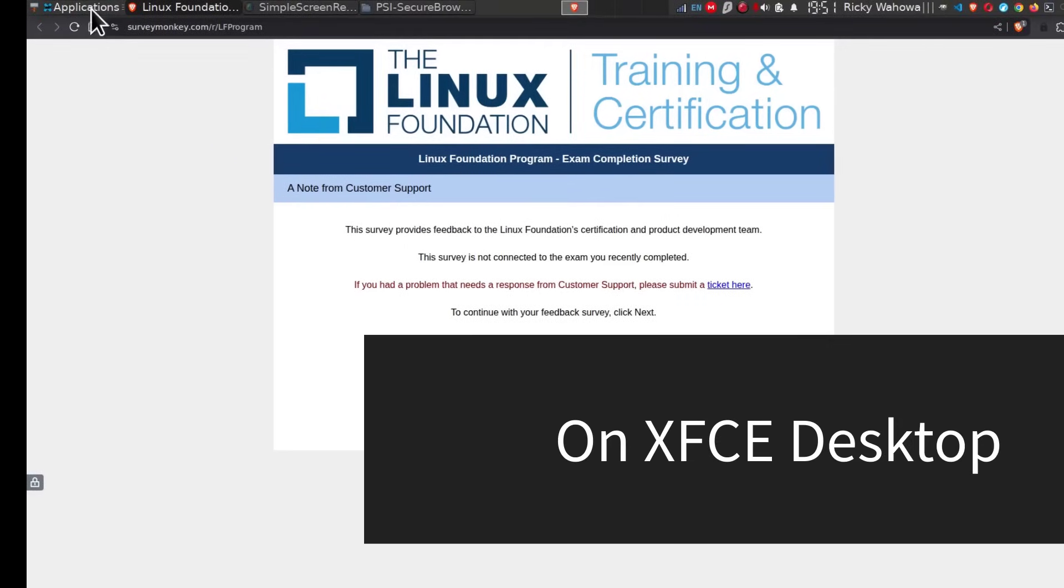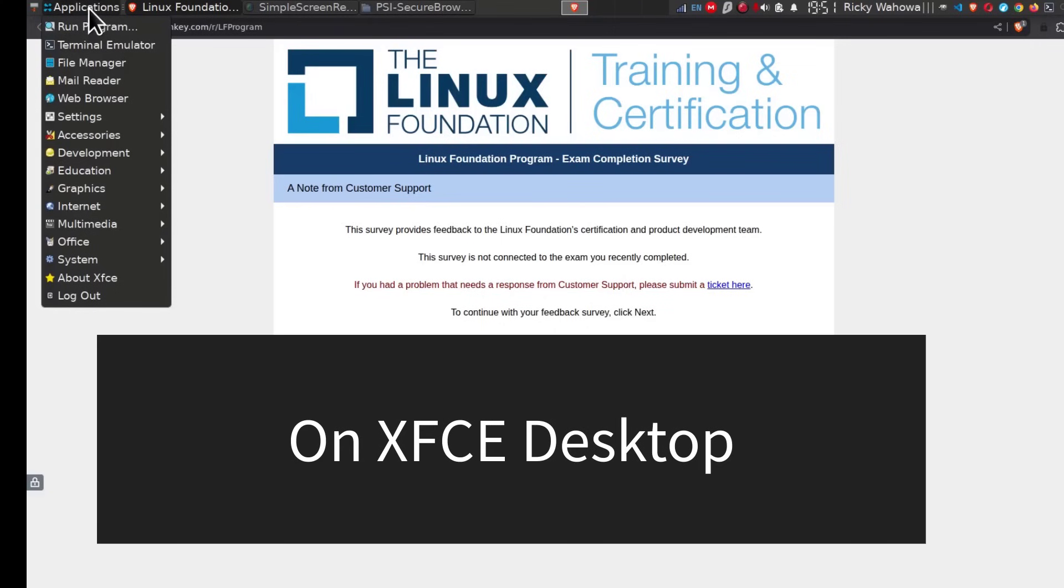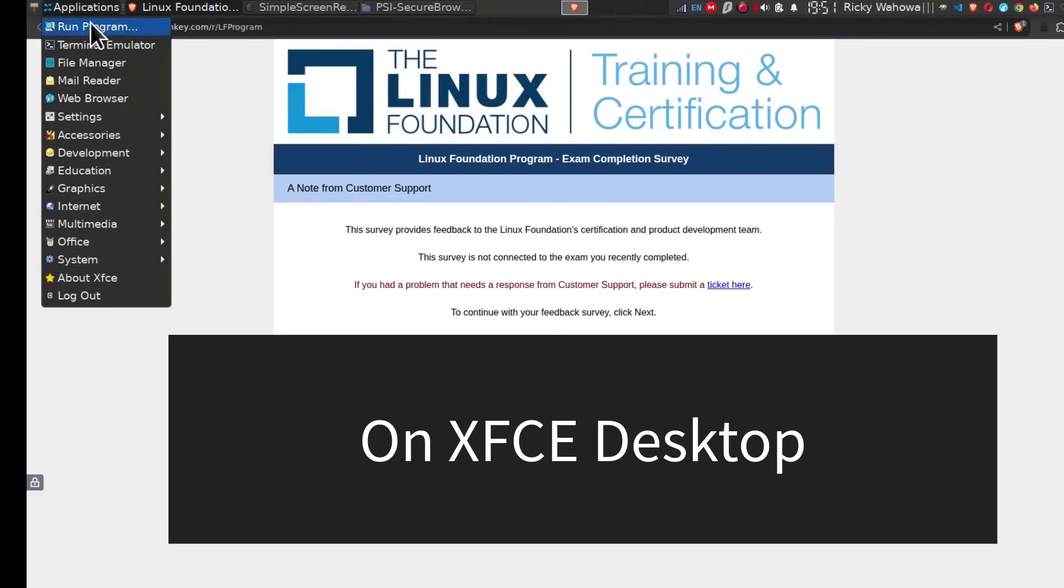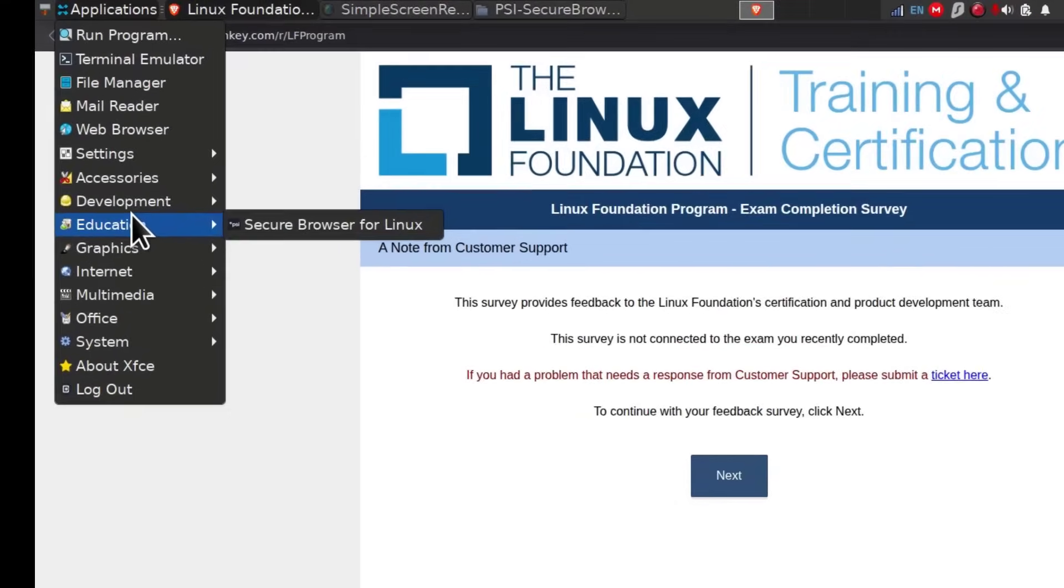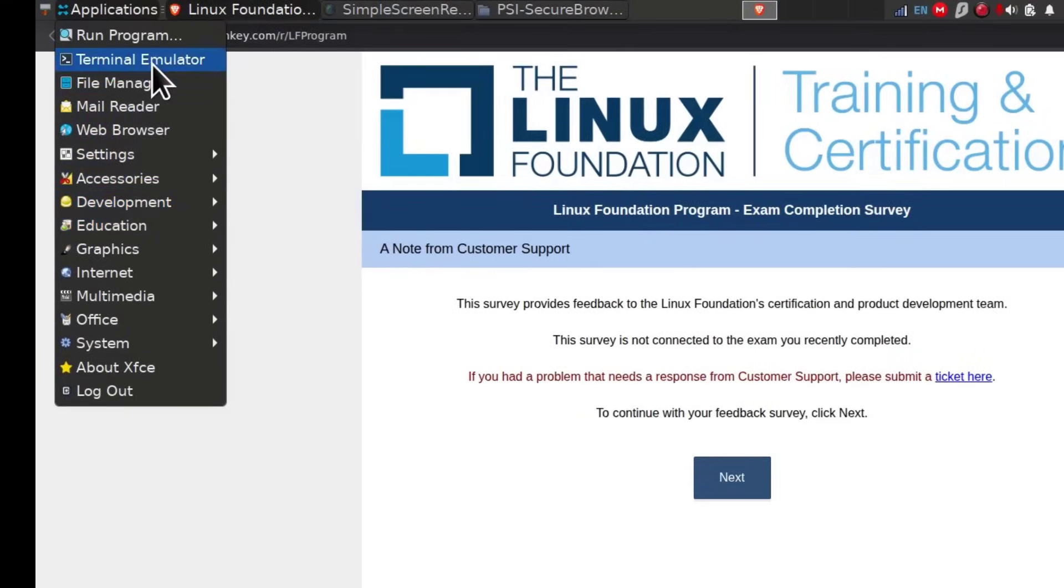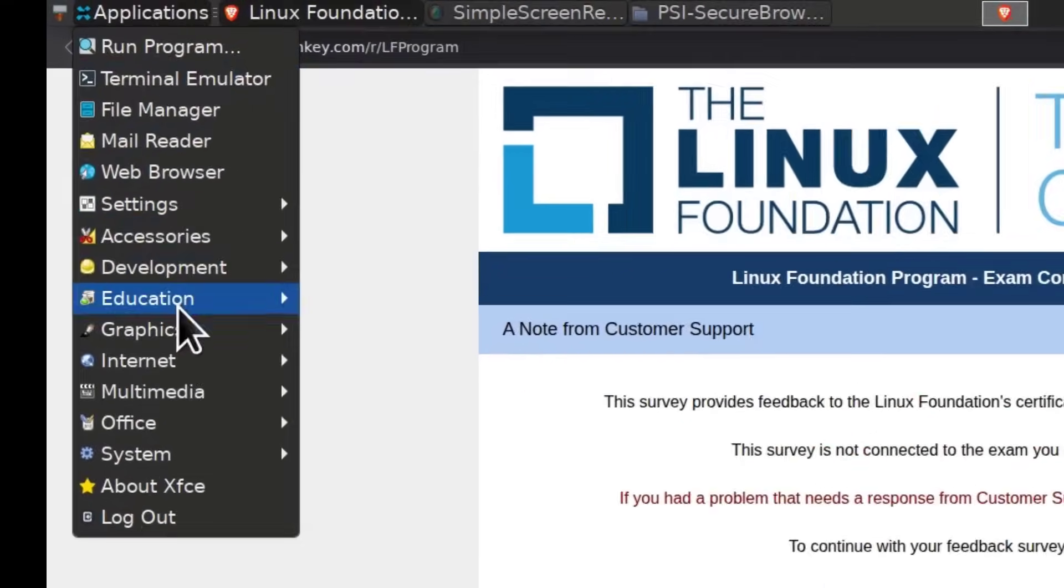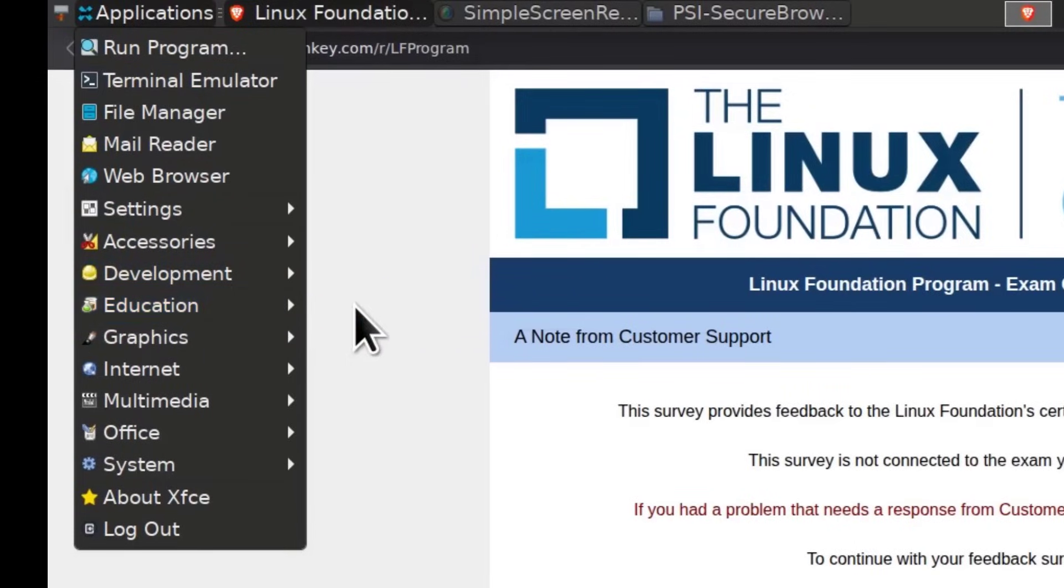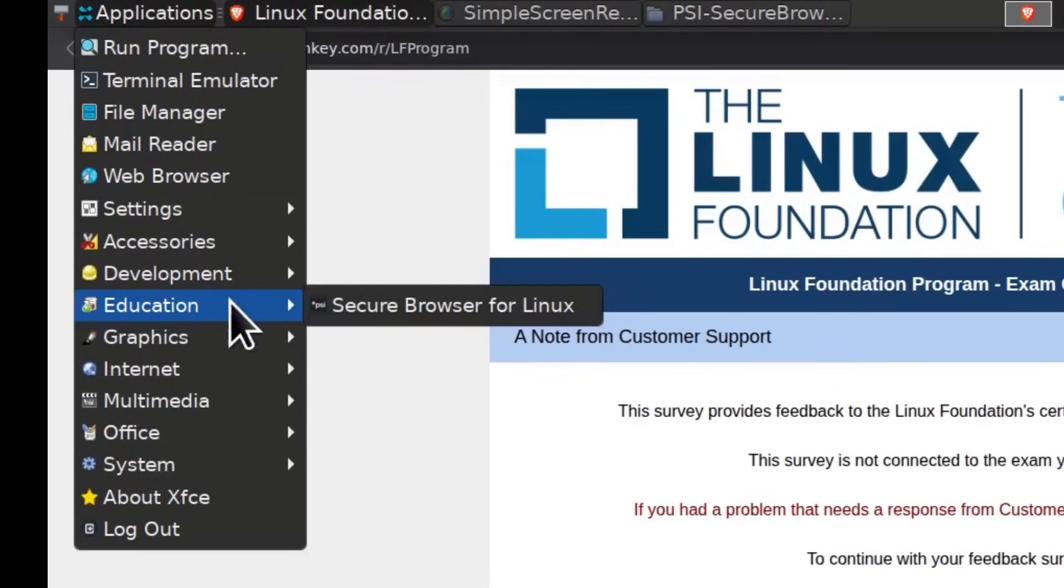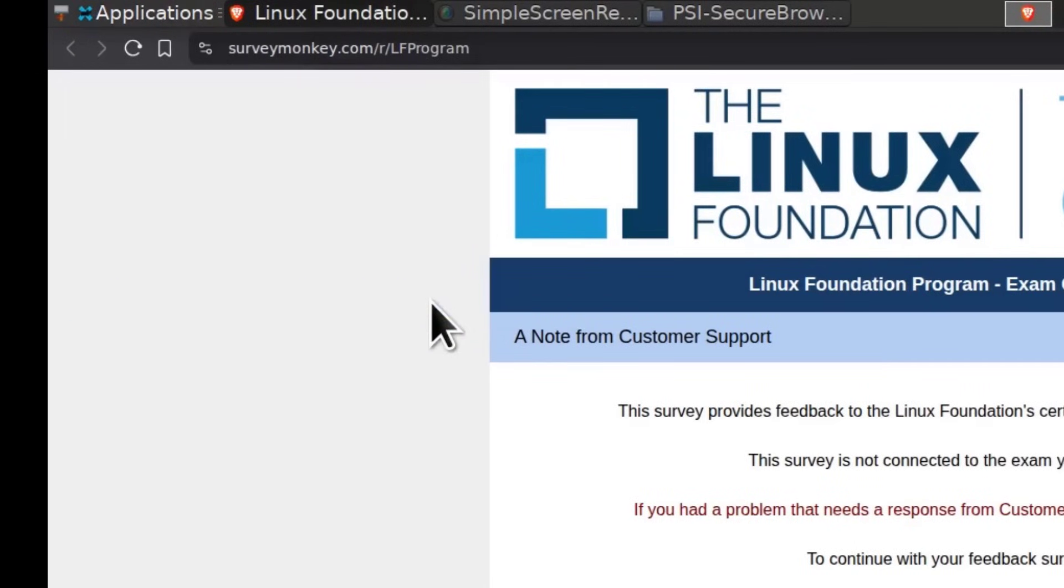I'm just going to click on quit. So the browser is installed. I'm using Debian Xfce. My Debian desktop environment is Xfce. Under Xfce, you're going to find the secure browser here and you can open it again.